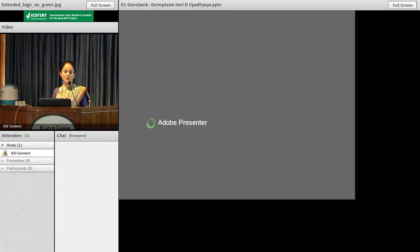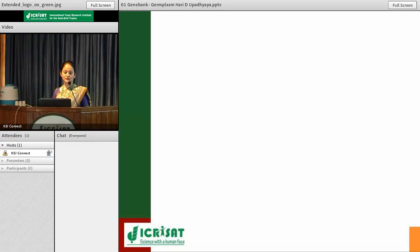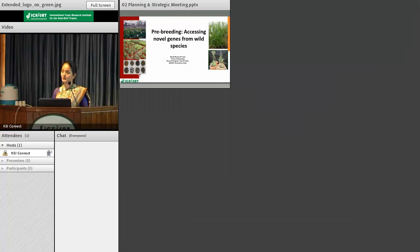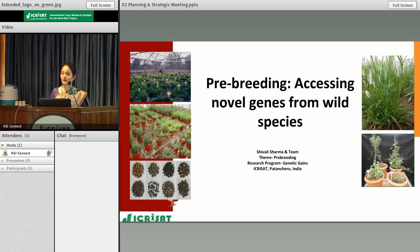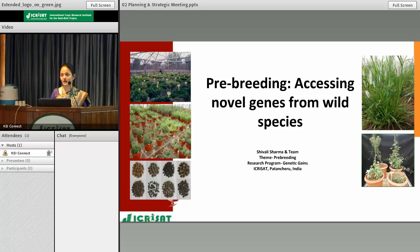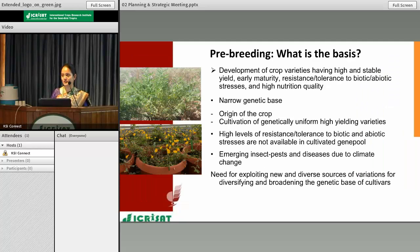I am here today to give you an overview about our theme on pre-breeding. I'll be talking about the activities we are taking up in this theme as well as the challenges we are facing. For better understanding, I will start my presentation with a question: what is the basis for pre-breeding and why do we need it?